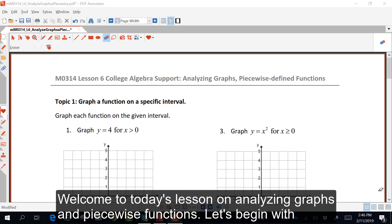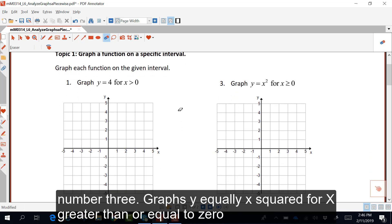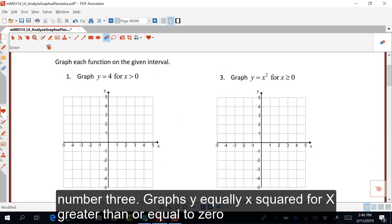Welcome to today's lesson on analyzing graphs and piecewise functions. Let's begin with number three: graph y equals x squared for x greater than or equal to zero.